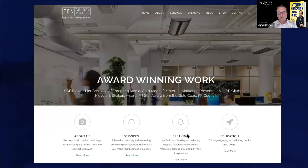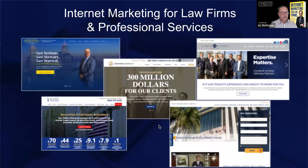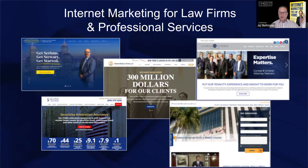My name is Jay Berkowitz, founder of Ten Golden Rules. We do internet marketing for law firms, based in Boca Raton, Florida, with a sister agency in Minneapolis. We pretty much talk to lawyers all day every day, helping with digital marketing initiatives and consulting on intake and converting prospects. I also have a new book coming out in the fall called 'Internet Marketing for Law Firms' — it collects 18 years of best practices customized for the legal industry.